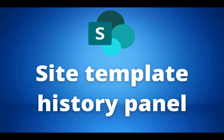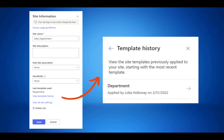The next update is also for SharePoint and it is a new panel within the site settings. This will enable you to view the history of any site templates applied to a site and related site script actions. To see this, go into site settings, then site information, and then view template history. This update is due mid-May but most of us will receive it by the end of June 2022.